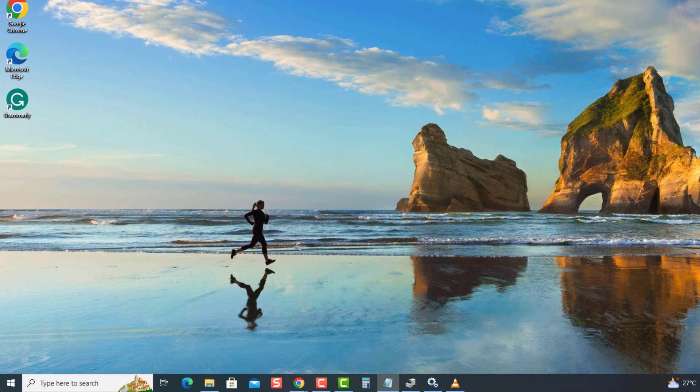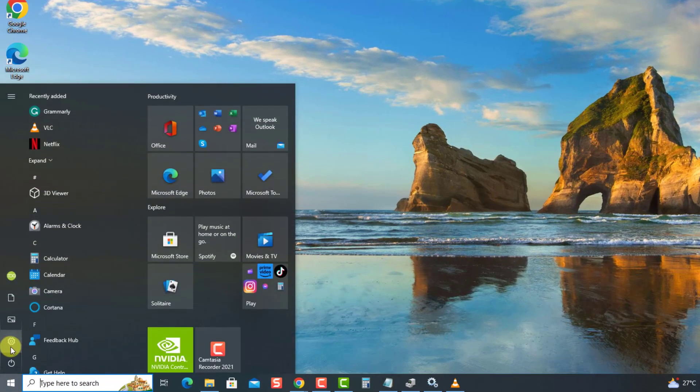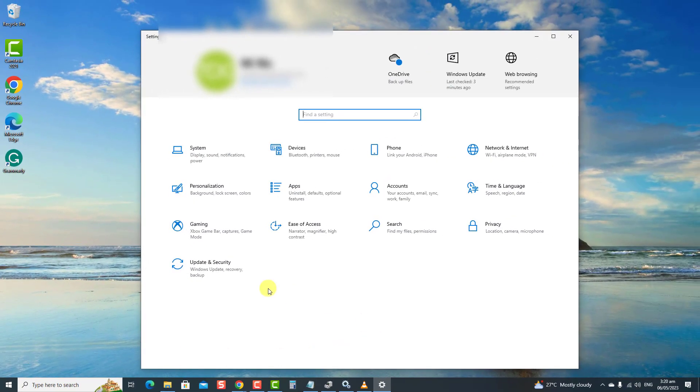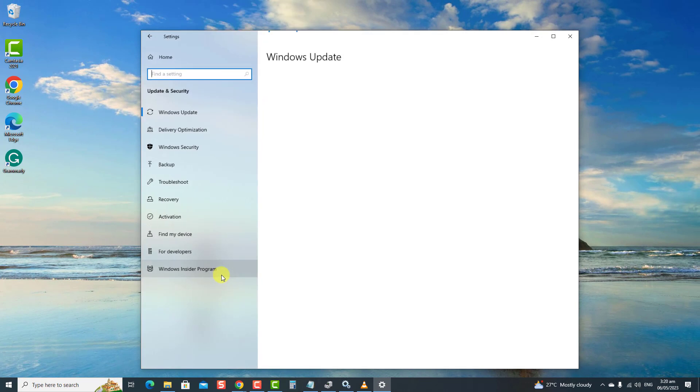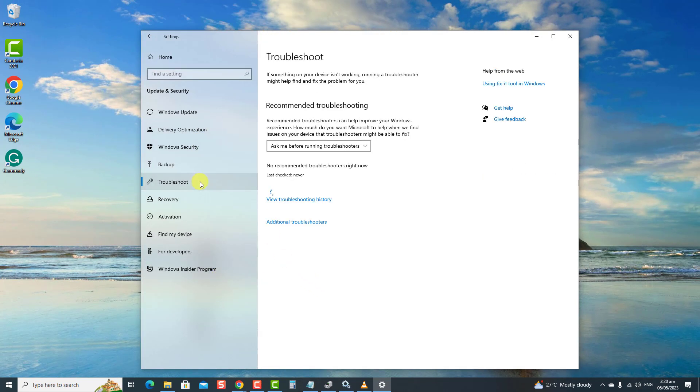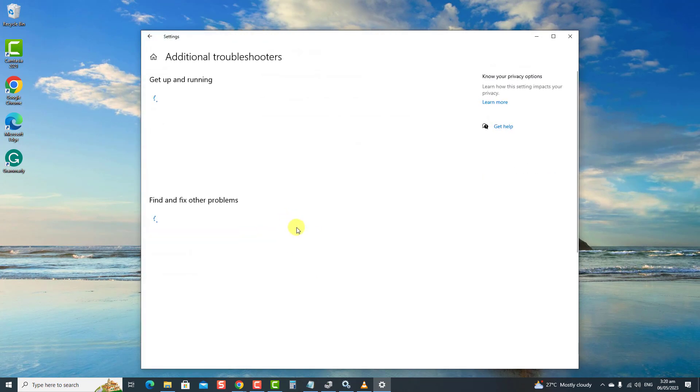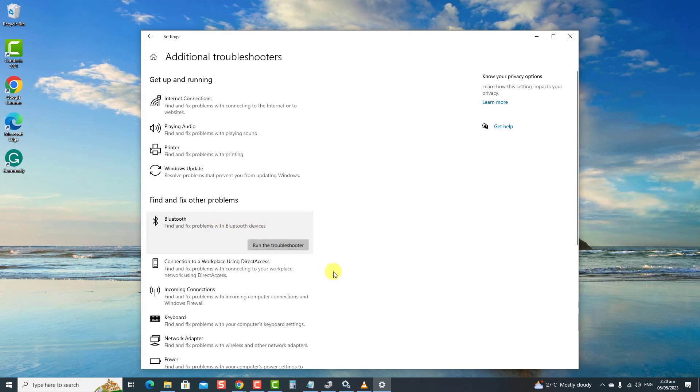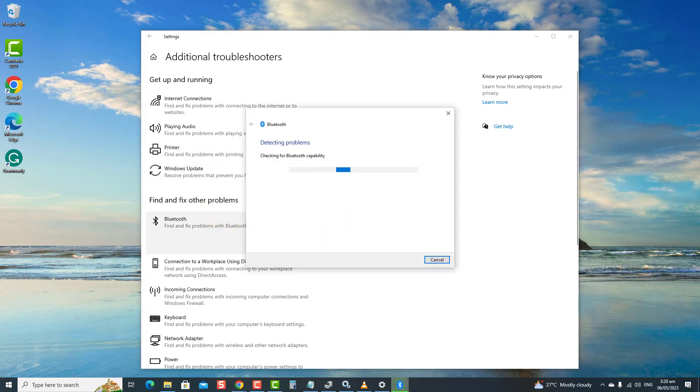Click Start. Click Settings, an icon that looks like a gear. Click Update and Security. Then click Troubleshoot at the left pane. At the right pane, click Additional Troubleshooters. Click Bluetooth. Click Run the Troubleshooter tab. Windows will now search for problems.